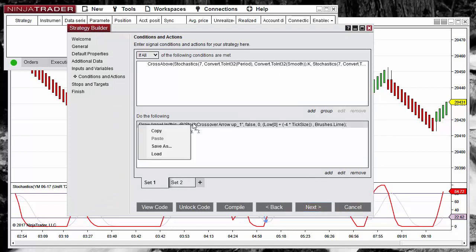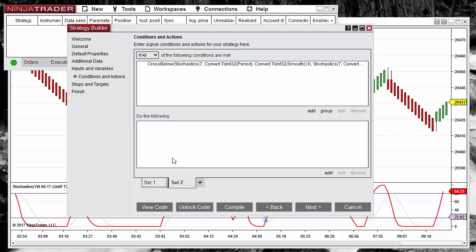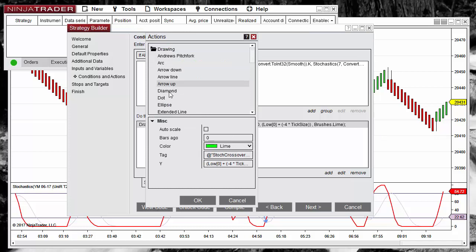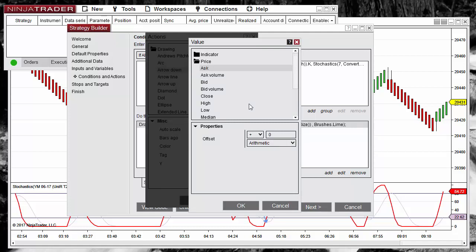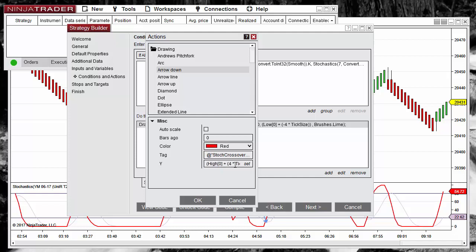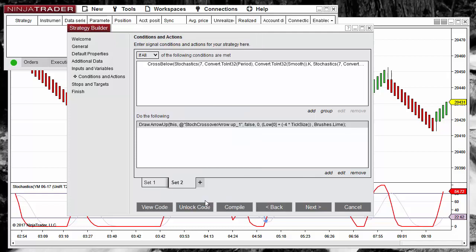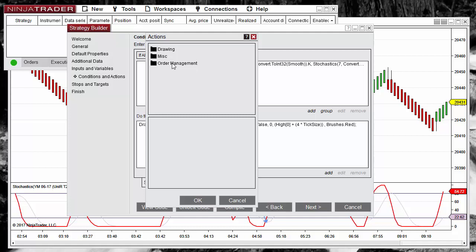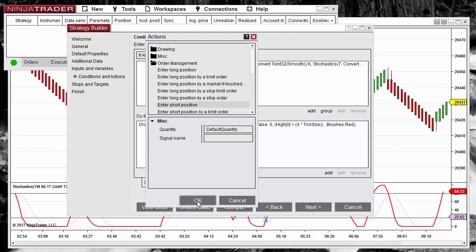For the actions, we can also use copy, but in this case instead of an arrow up we want an arrow down. For the vertical position, I want the arrow located 4 ticks above the high of the signal bar. The second action is to enter short, so we add the order management for enter short.